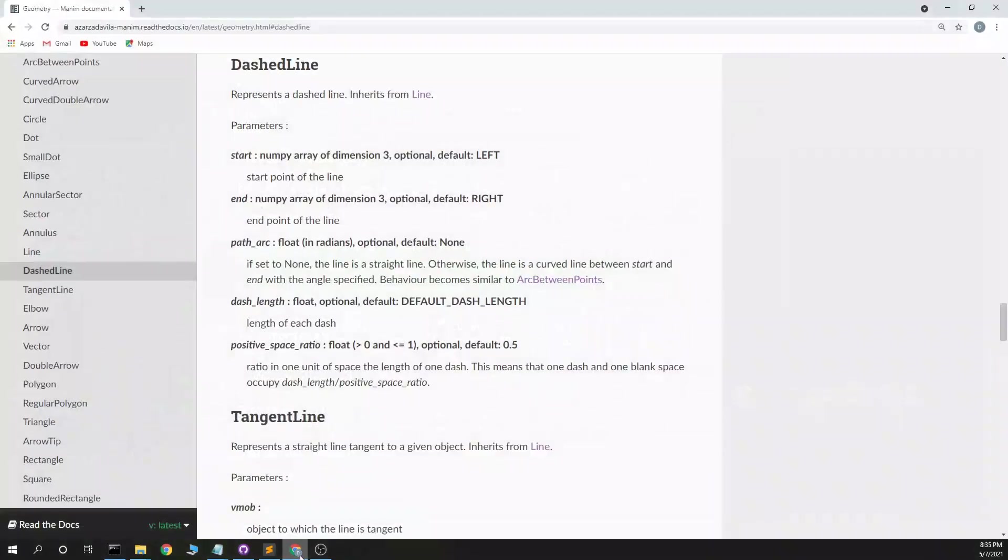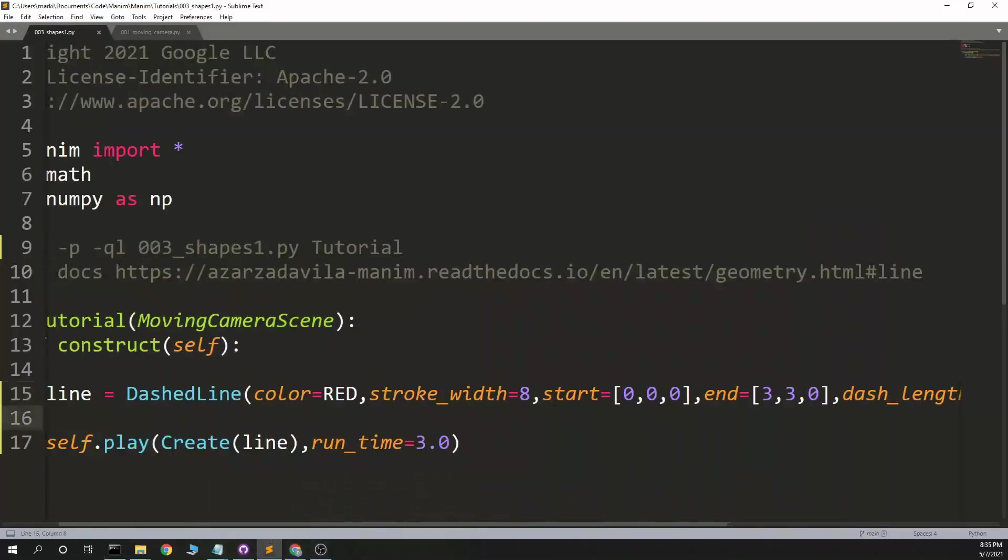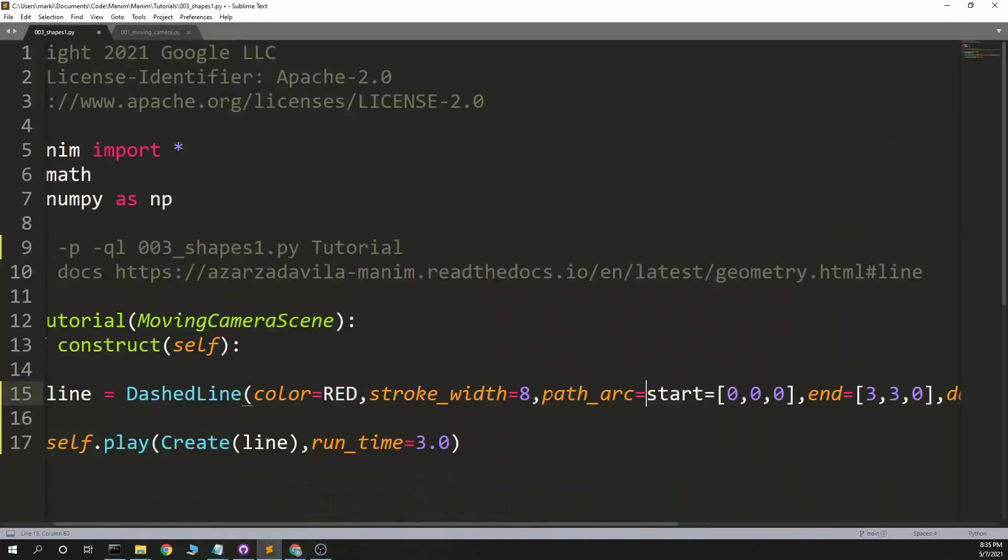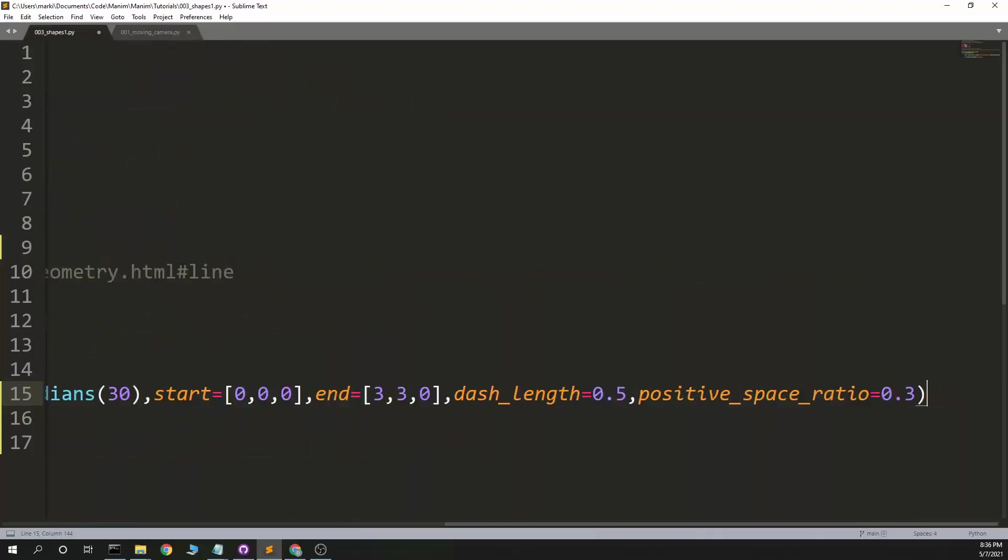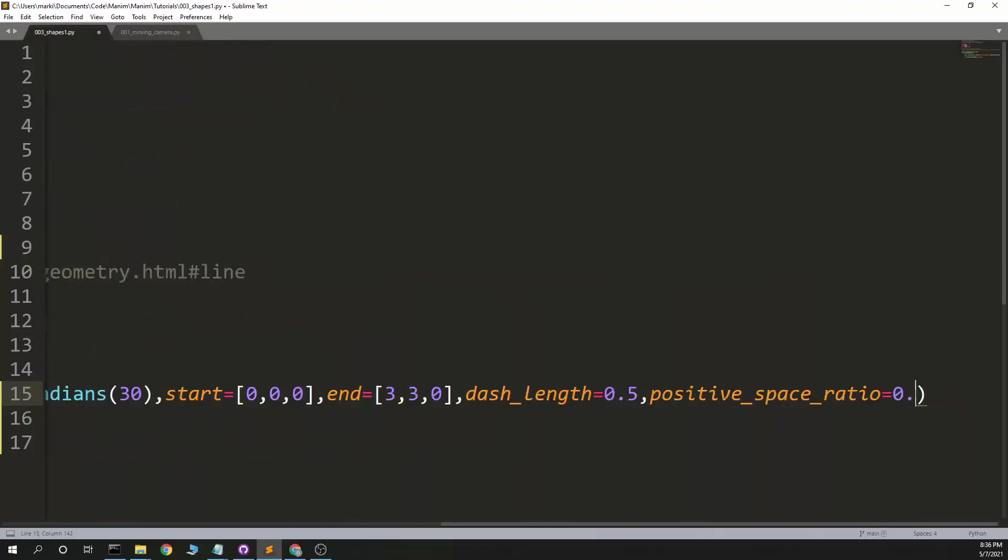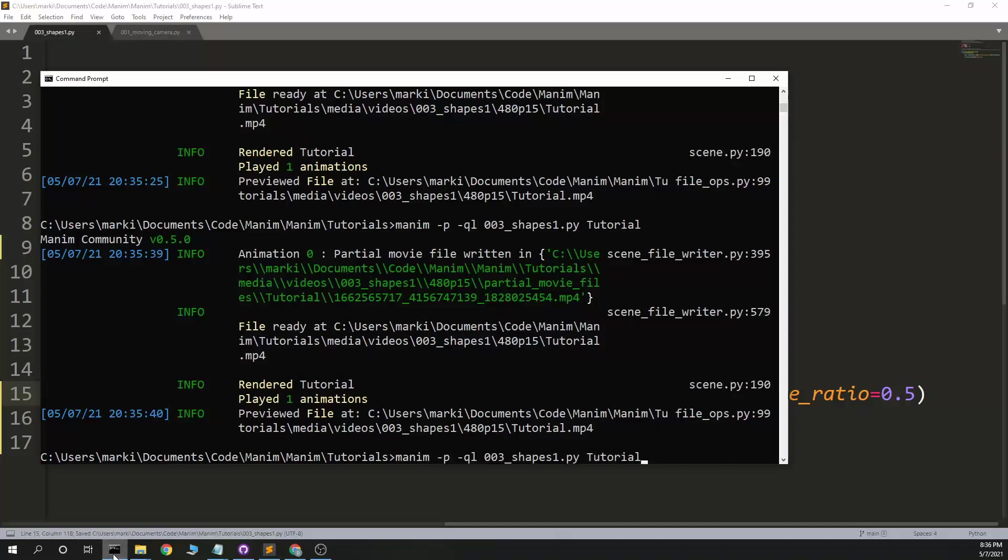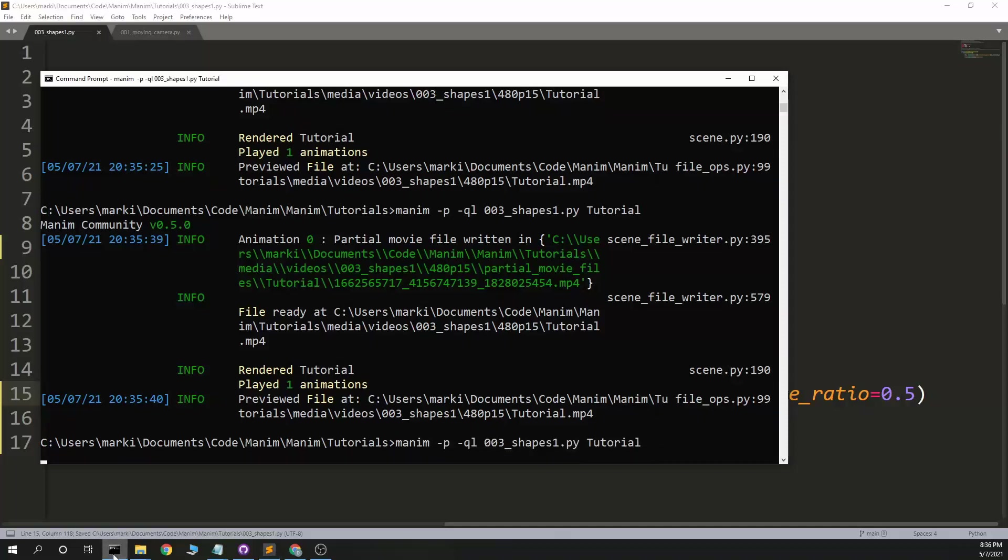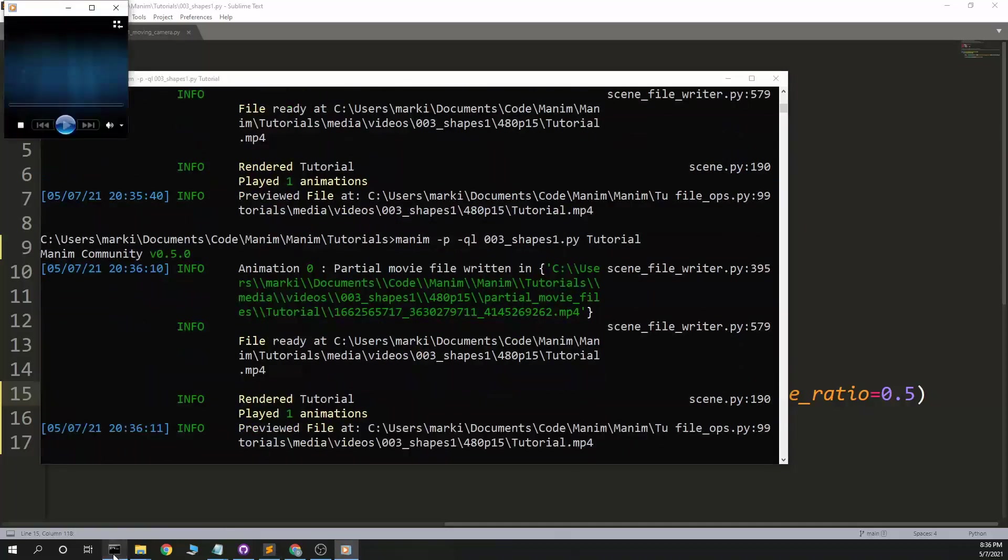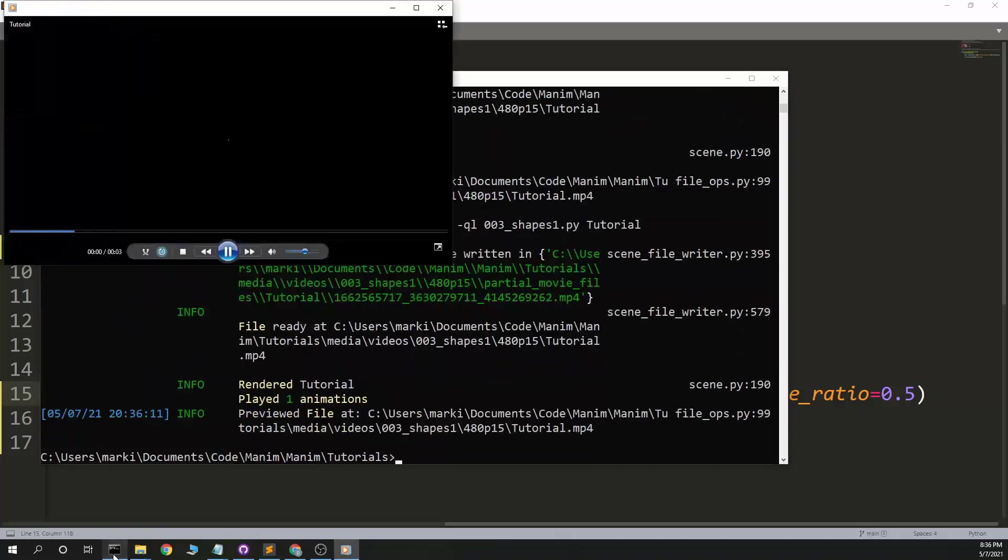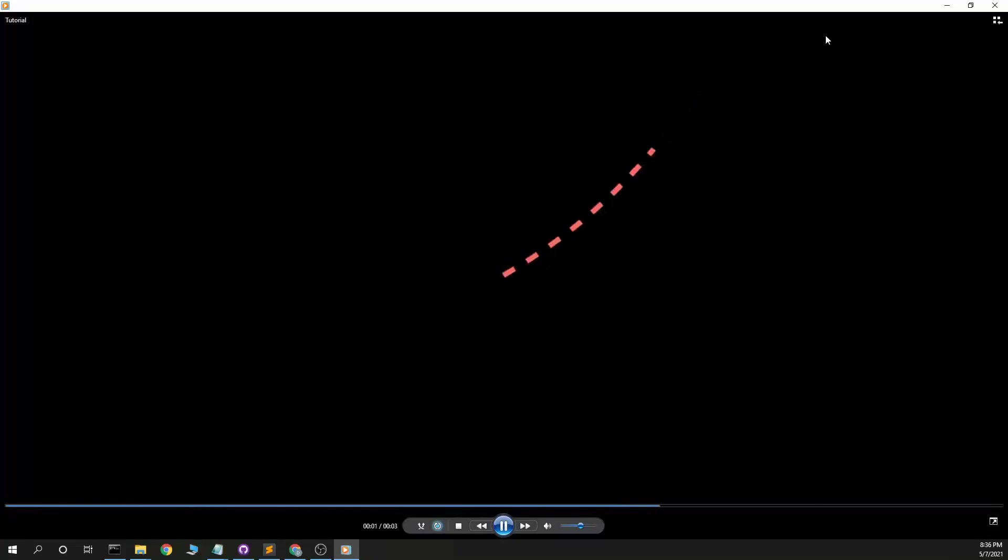And I think it's that this could be curved, too. So path arc equals math.radians(30). Let's go back to default here. Now I think we're going to get a curved line. And we saw before I could have made this negative, a negative arc, and then it would curve the other direction.